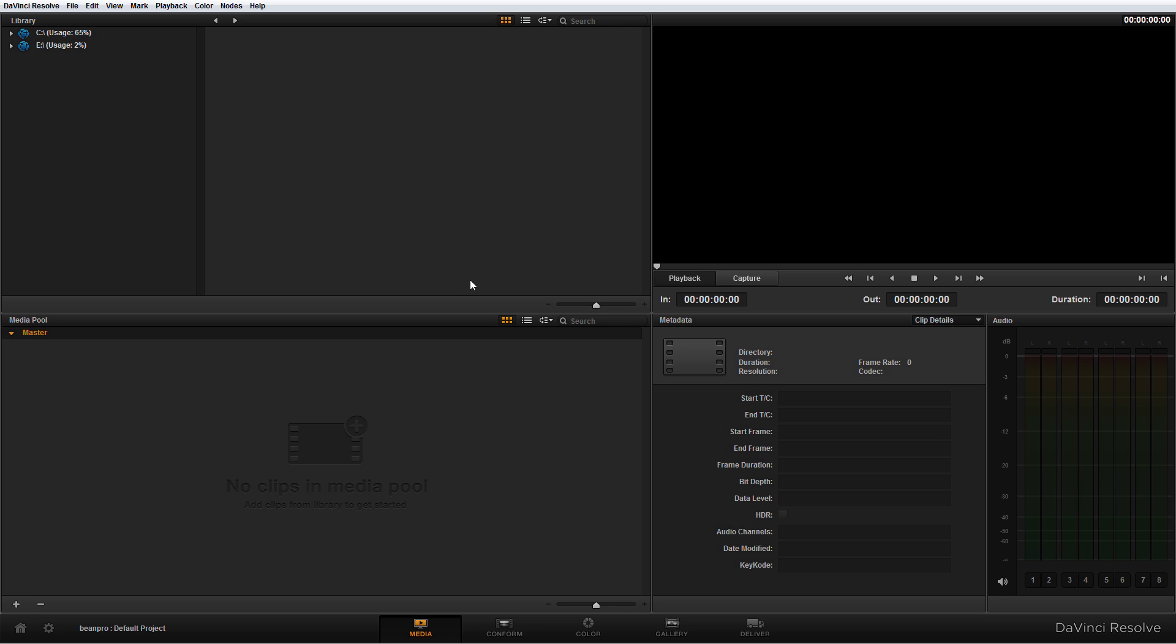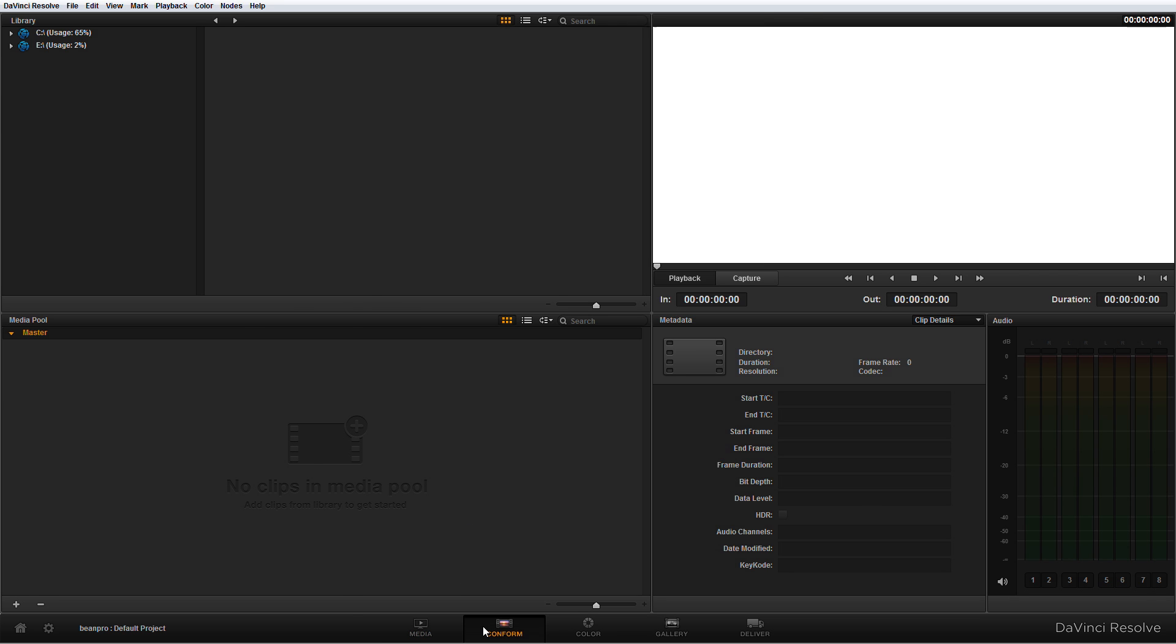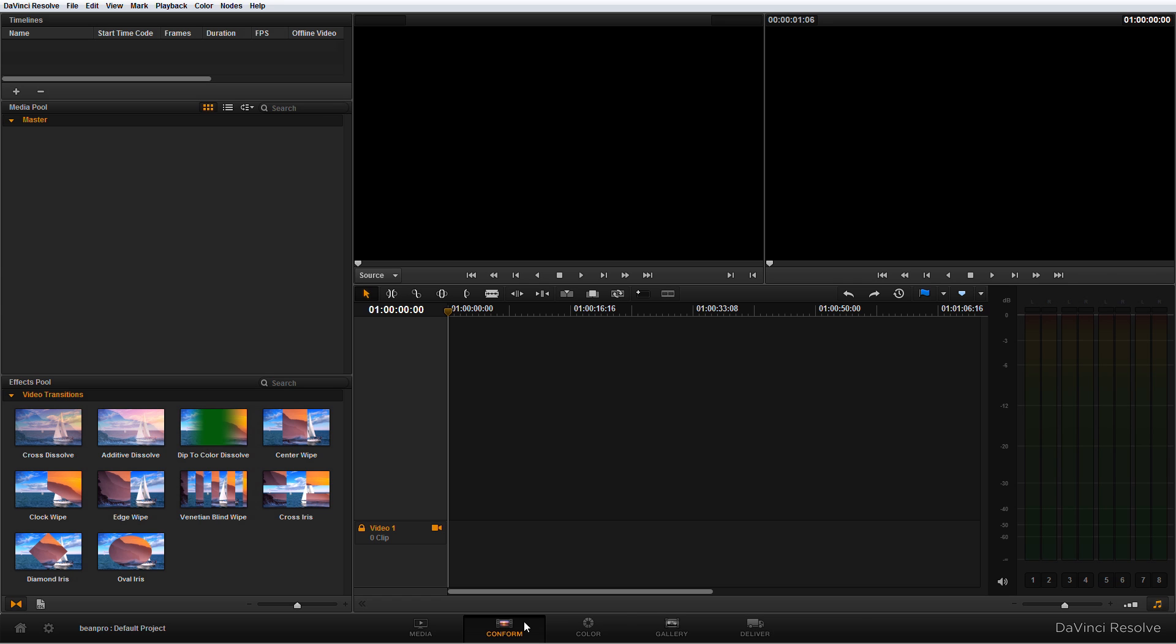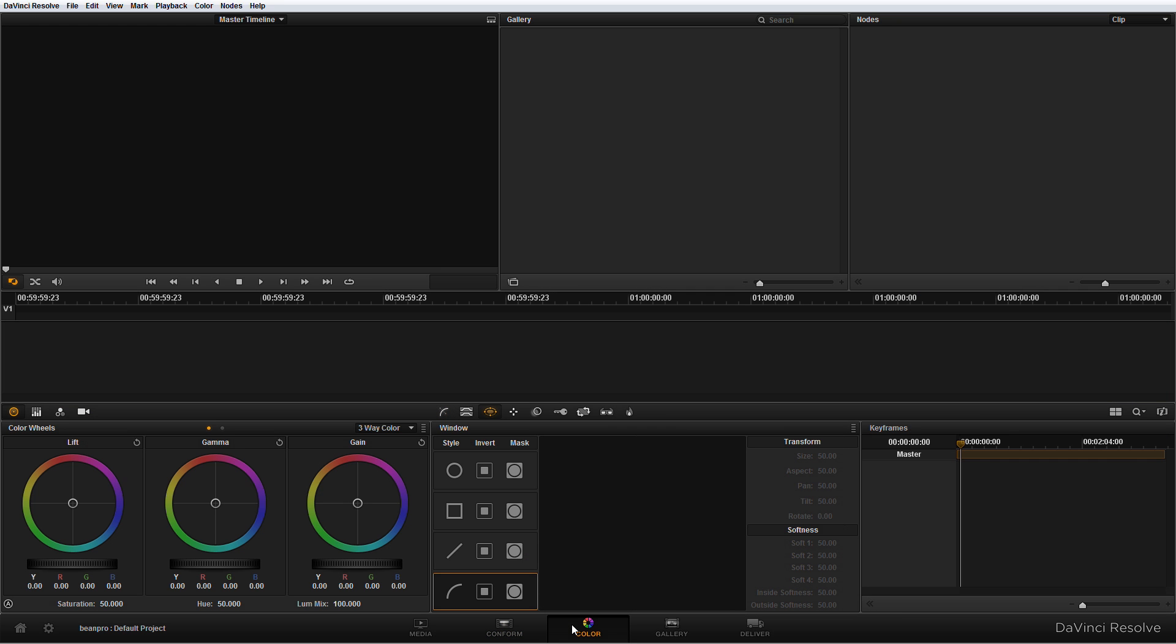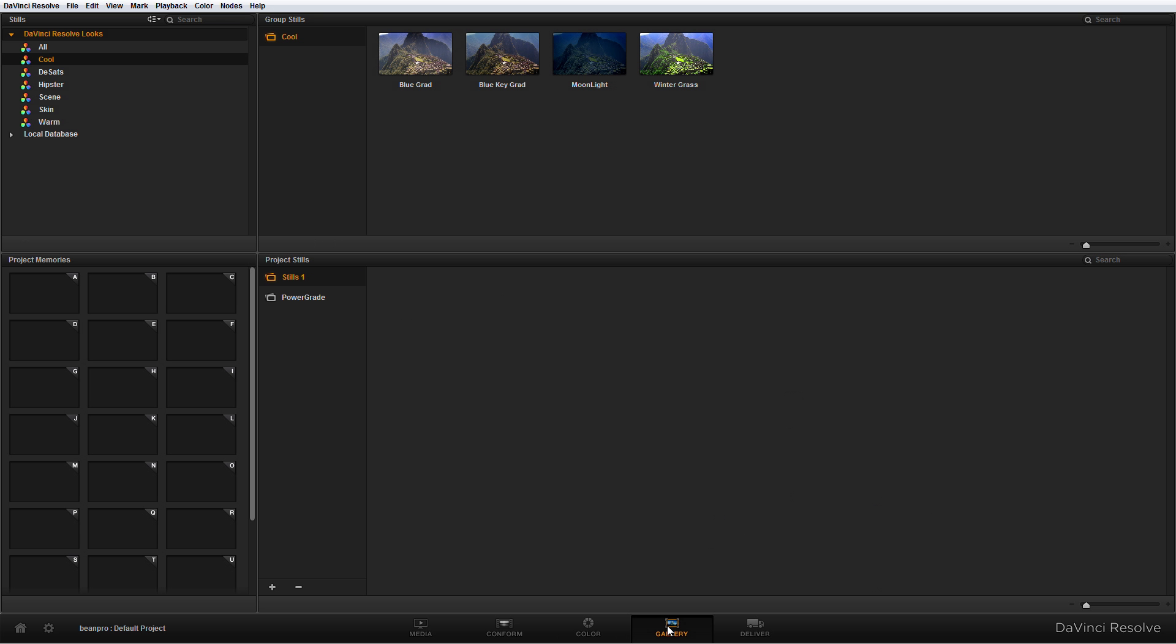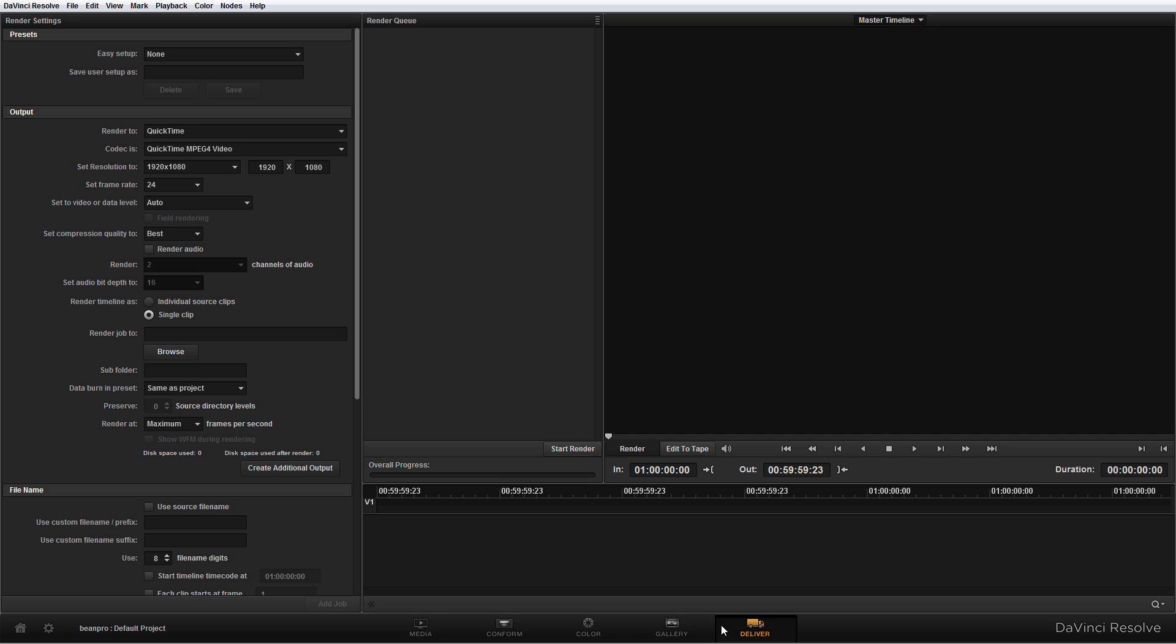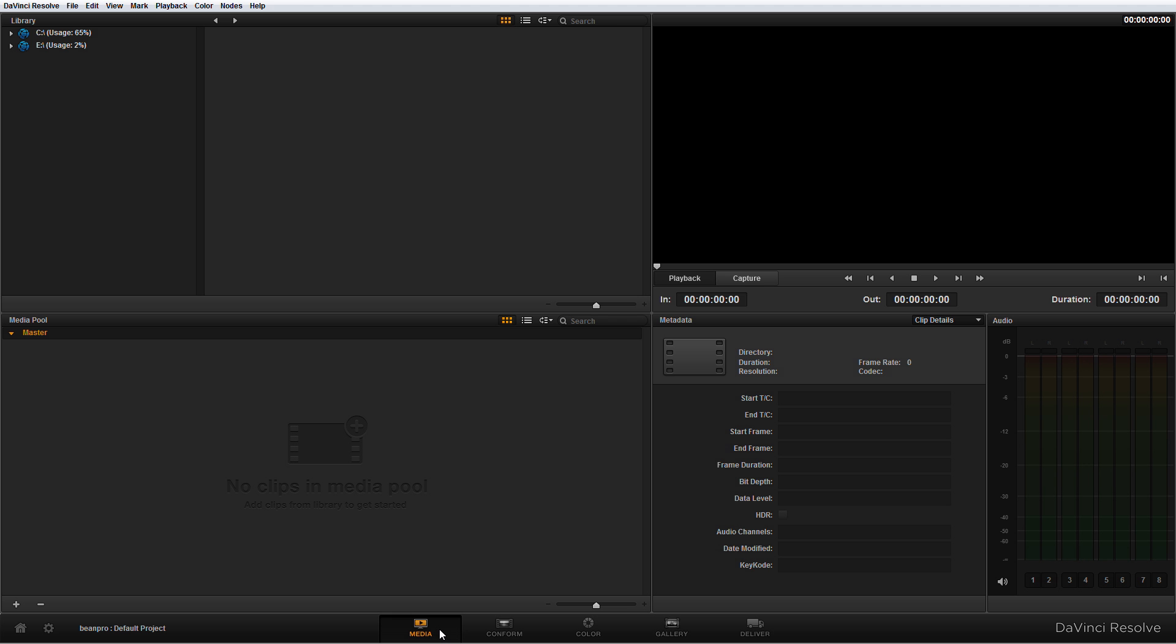Now DaVinci Resolve is organized with five different tabs and those are here along the bottom. There's the Media tab, the Conform tab, the Color tab which is where you do all of your color grading, the Gallery tab which is where you store your presets and your stills, and then the Deliver tab which is where you render. The way the workflow works is the Media tab is where you look for all your media, the Conform tab is where you line them up in your sequence or where you import your sequences from other editors, the Color tab is where you do your color grading and that's where all your work is done.